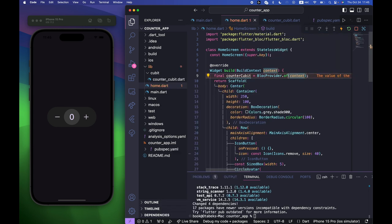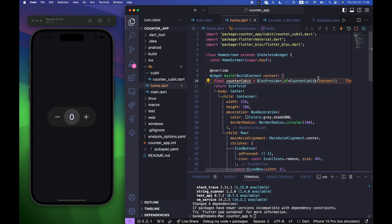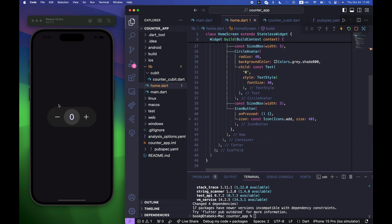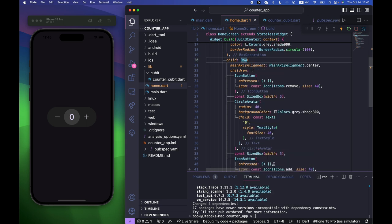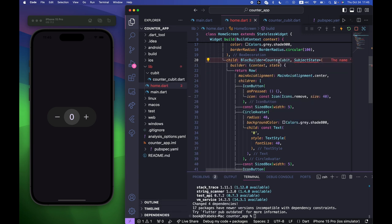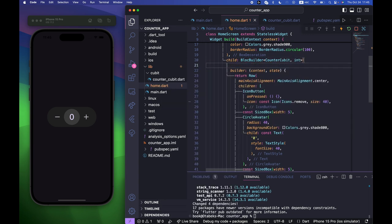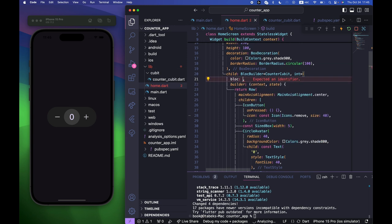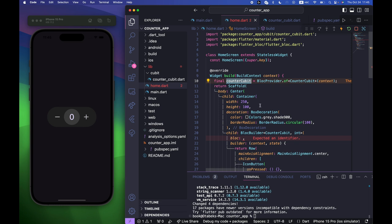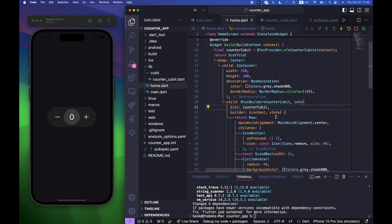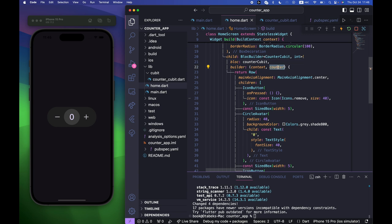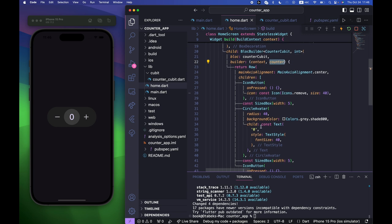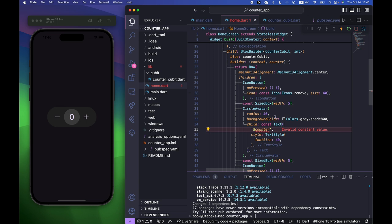Wrap the Row with a BlocBuilder specifying CounterCubit and int. Set the bloc parameter to the counterCubit object we created. Rename the state parameter to counter for clarity, then inside the Text widget use the counter variable and remove the const.